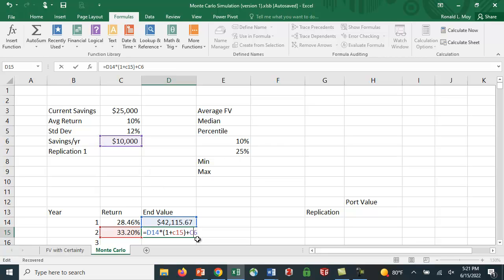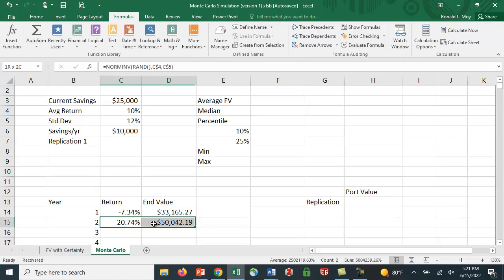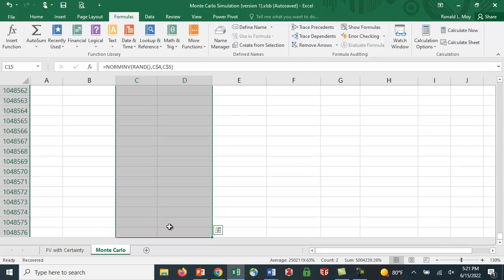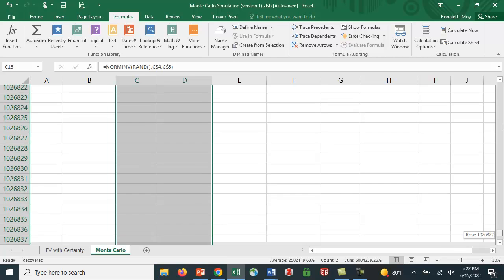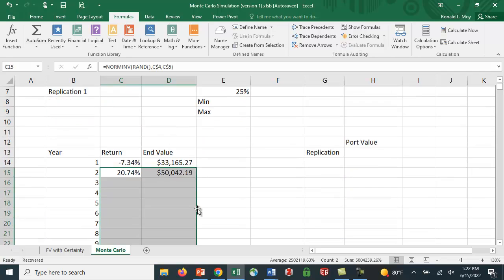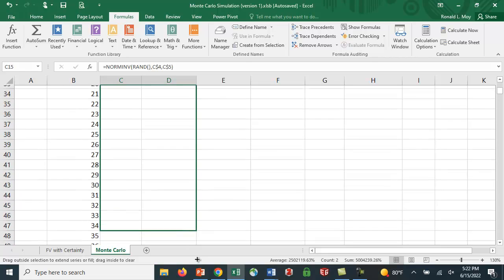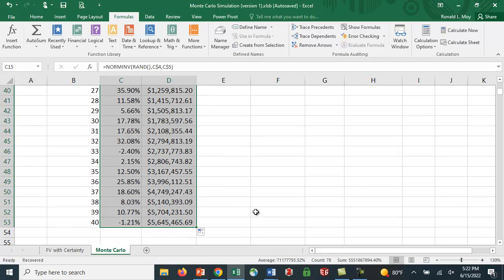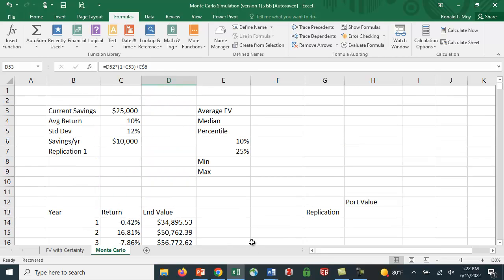Let's put a dollar sign in there so we can copy the formula down. Let's see if we can copy this down. Control, shift, down arrow key. Whoops, that goes forever. Didn't really want to do that. Let me hit escape here. Didn't want to go all the way down there. I only wanted to go to 40. Let me tell you what. Let me just copy this down myself. So we have different values. This is the value in year 40.